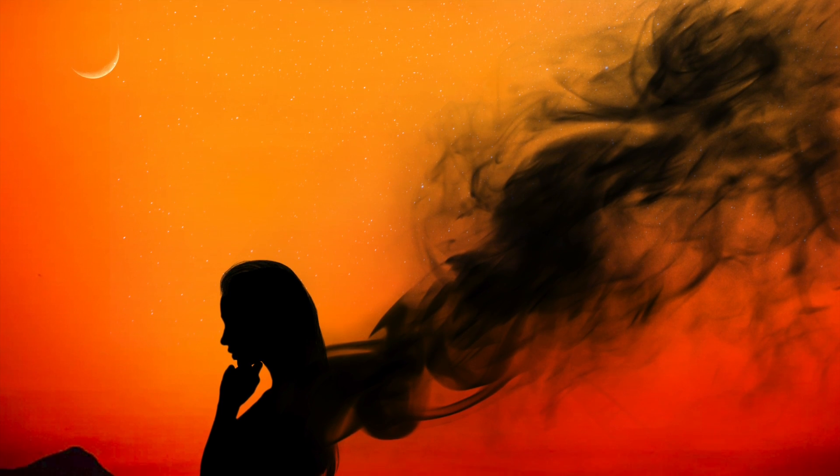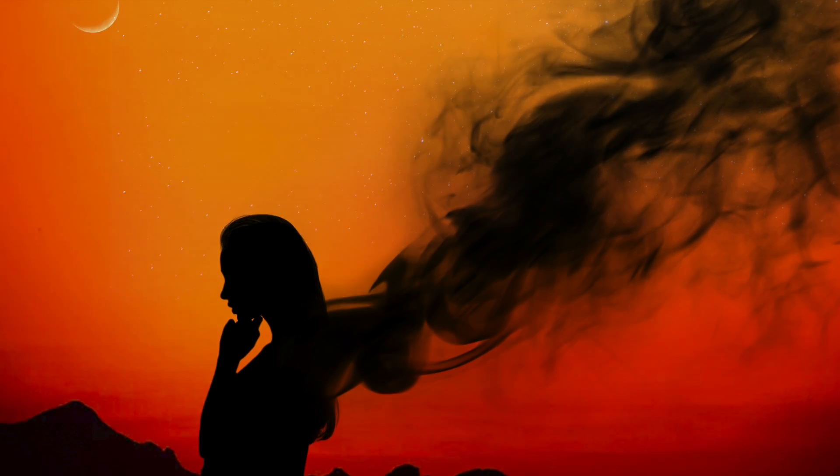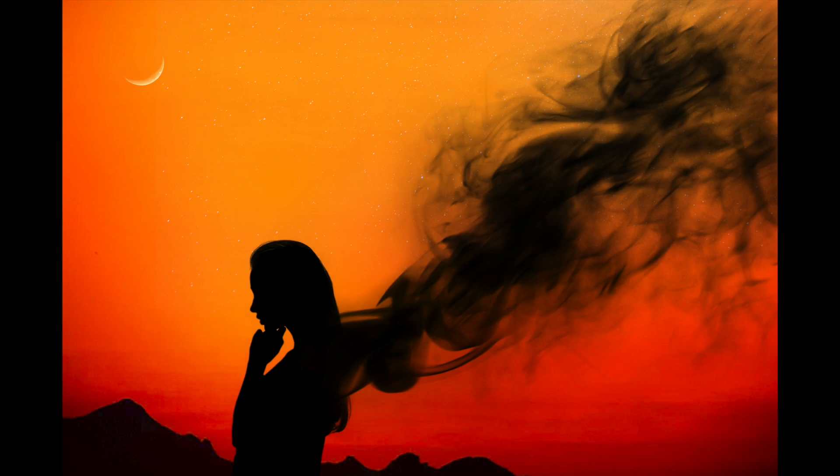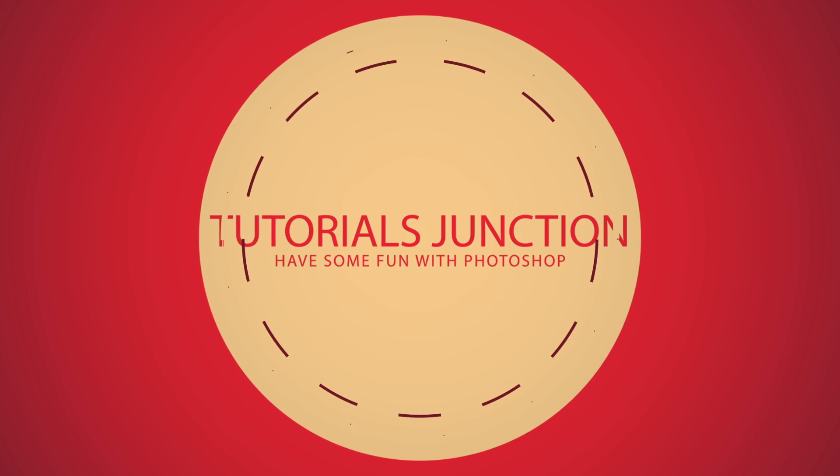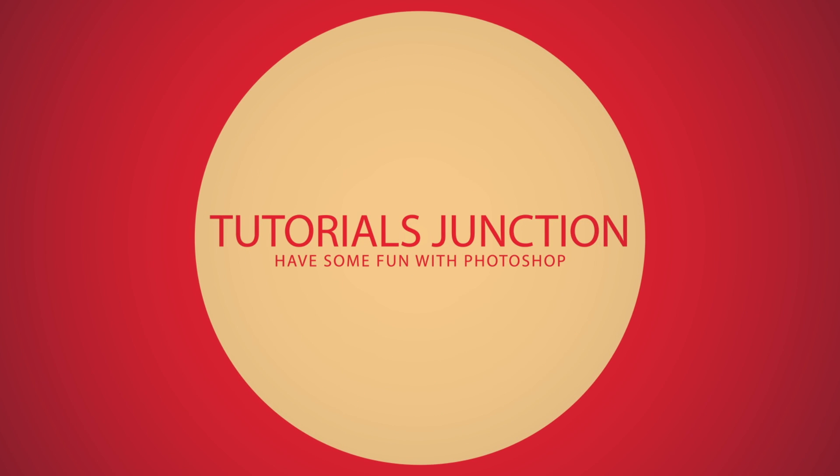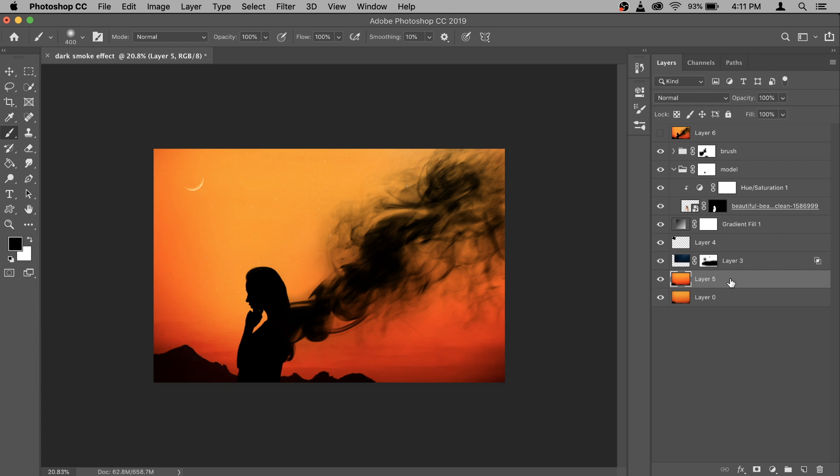In this video I'm going to show you how to create this dark smoke effect using Photoshop. So let's get started. Hey, what's up guys, Dro here and as you can see this is the final output. And the good thing about this effect is that it doesn't require that much time. You can create it like super fast just like that.